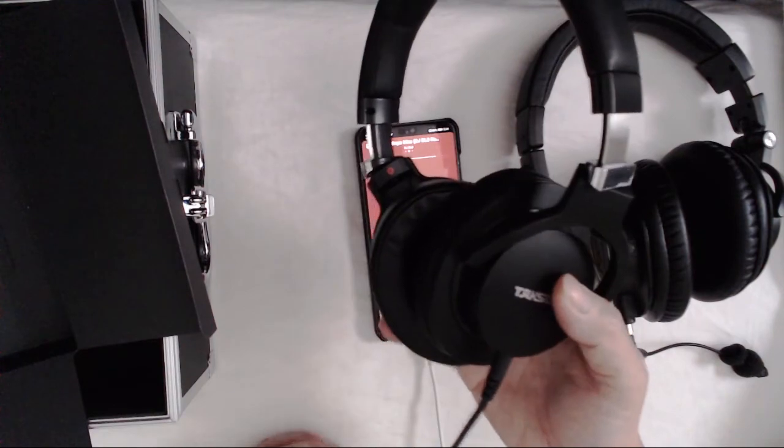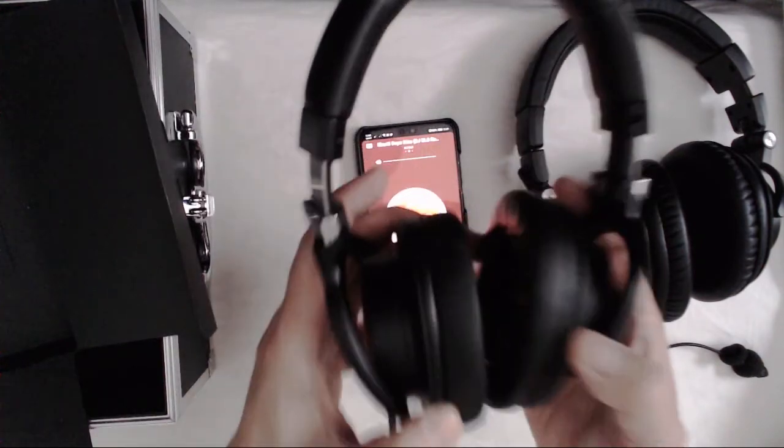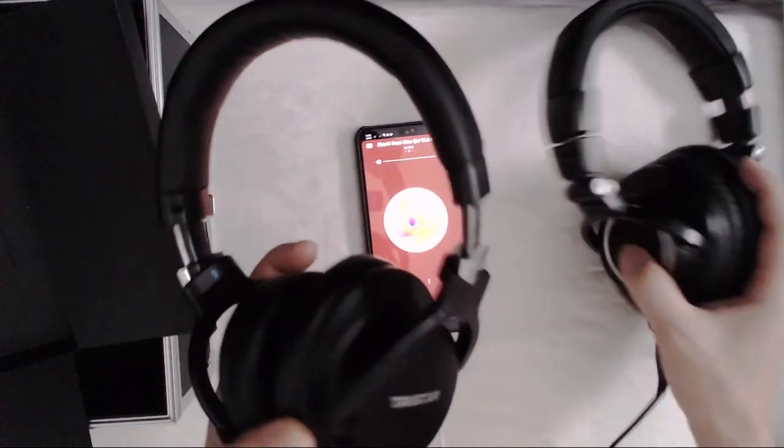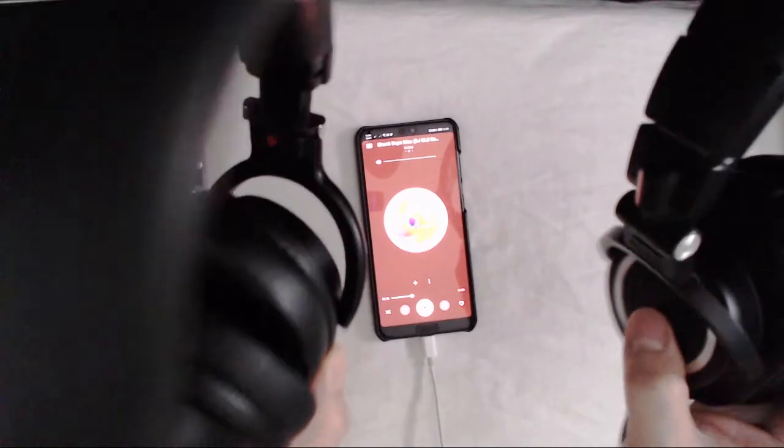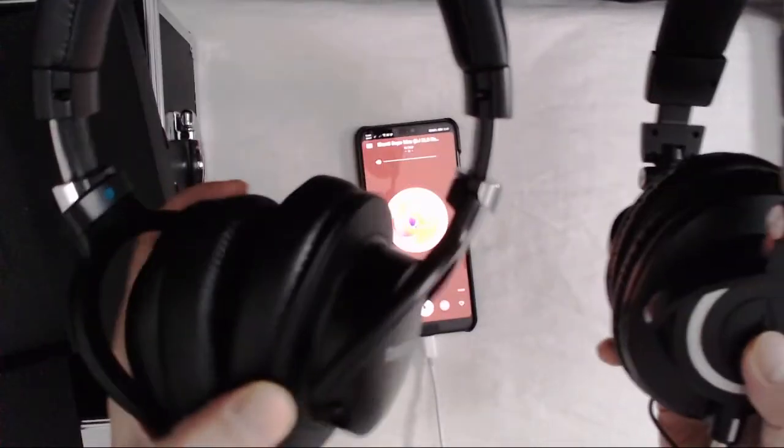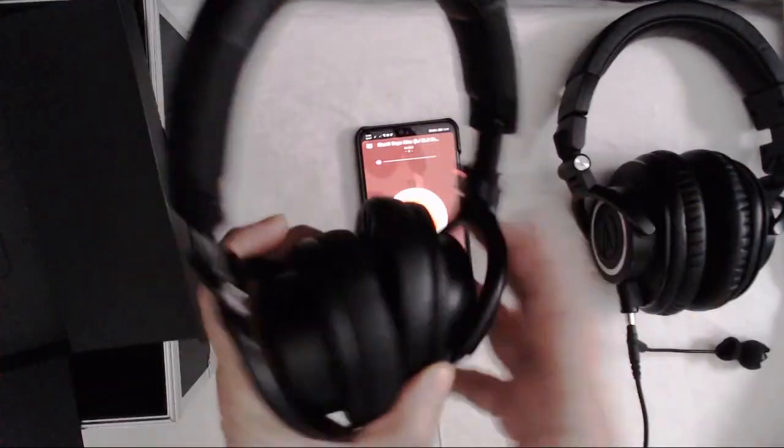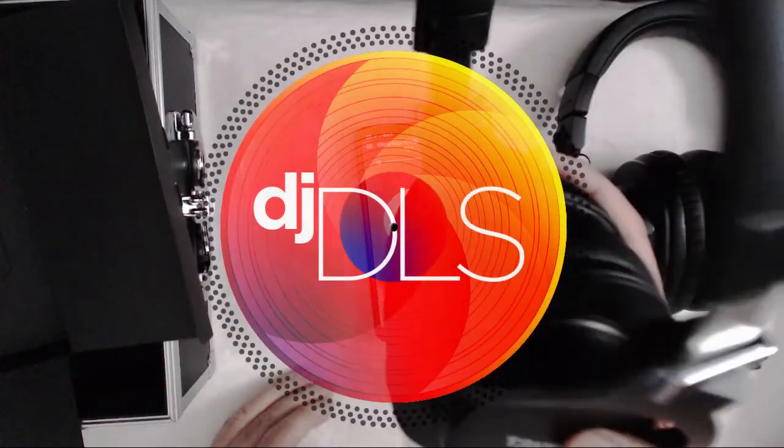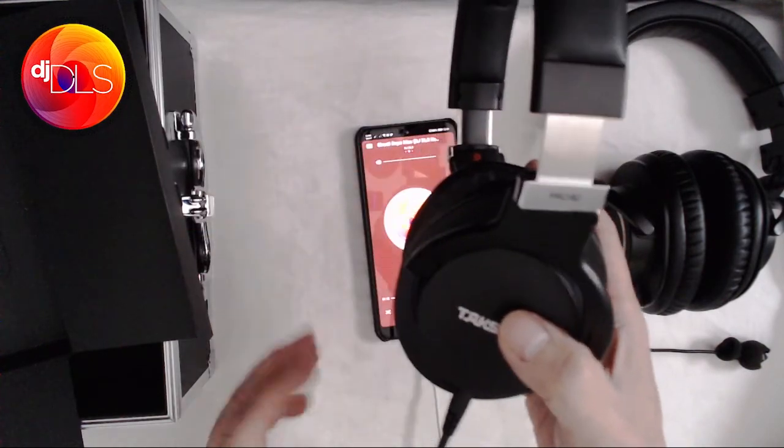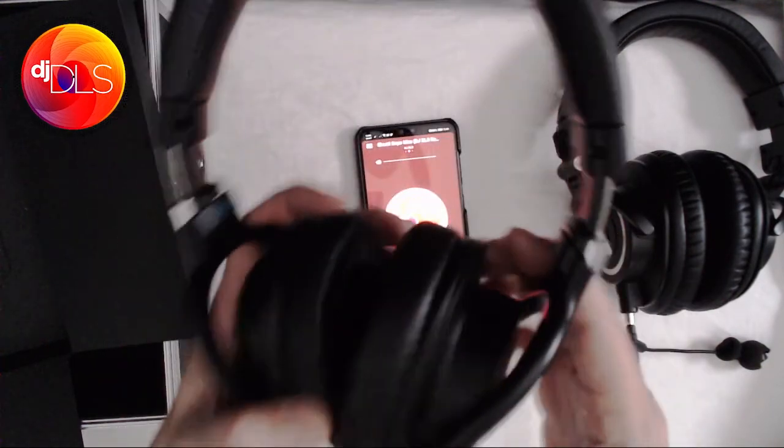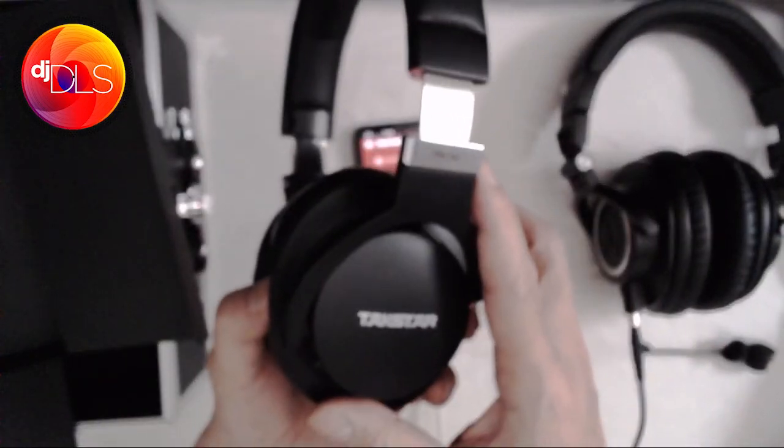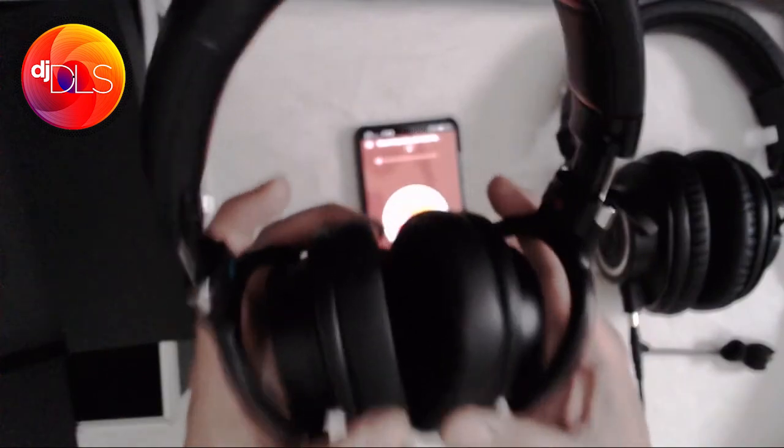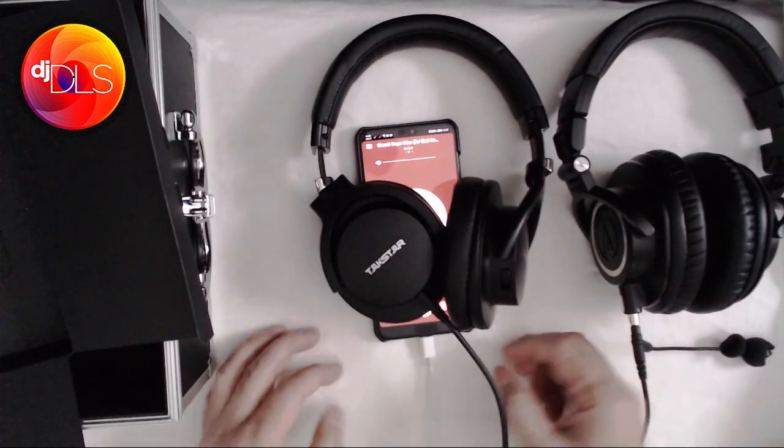So, you've just seen the unboxing of the TACSTAR Pro 82. For more headphone comparisons and reviews and unboxings, please subscribe to my channel. That's DJ DLS. And thank you for getting this far. Thank you for watching. And bye. Peace.